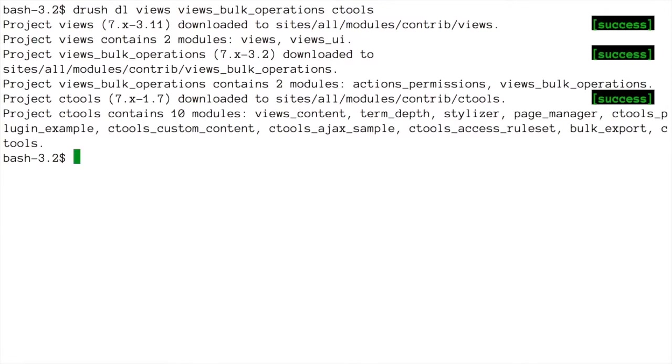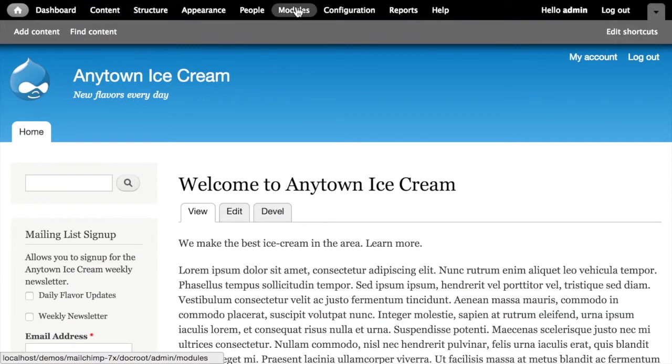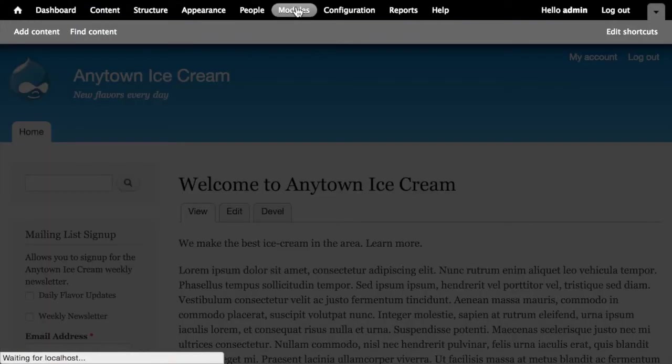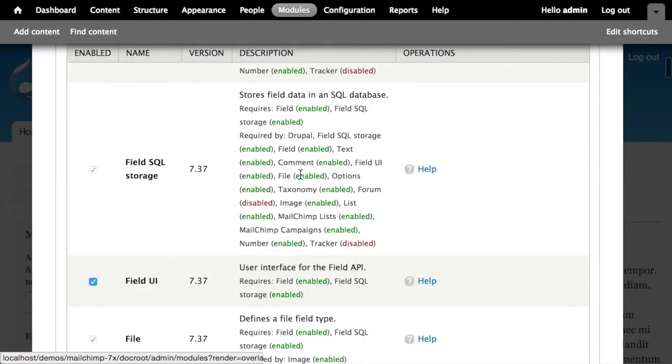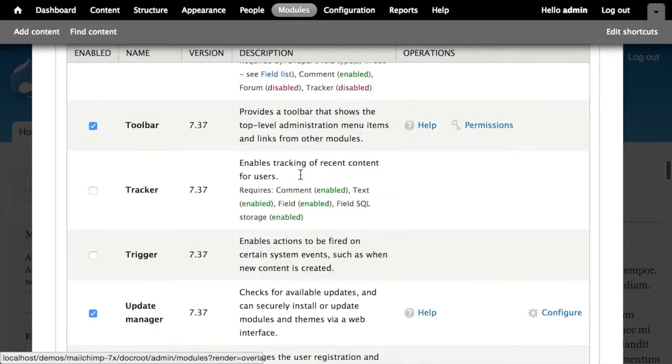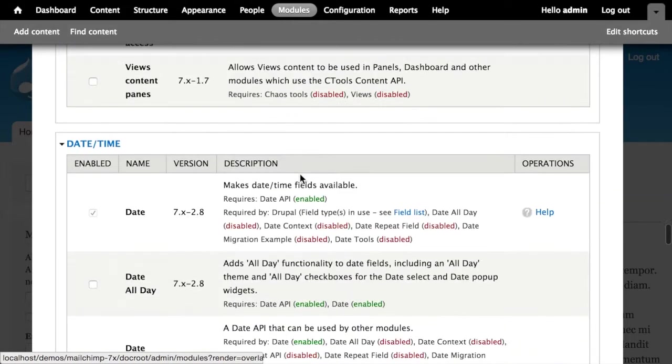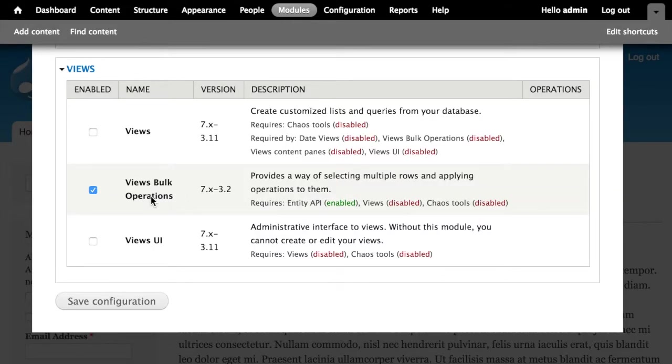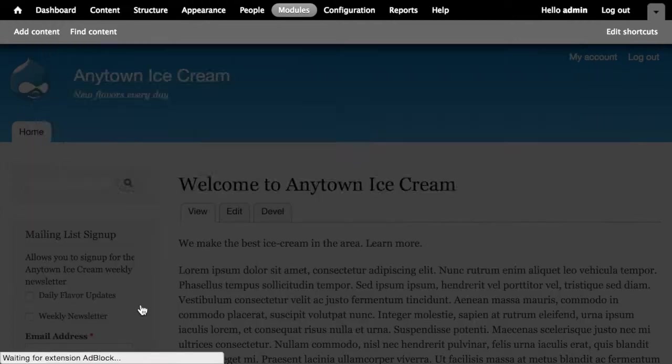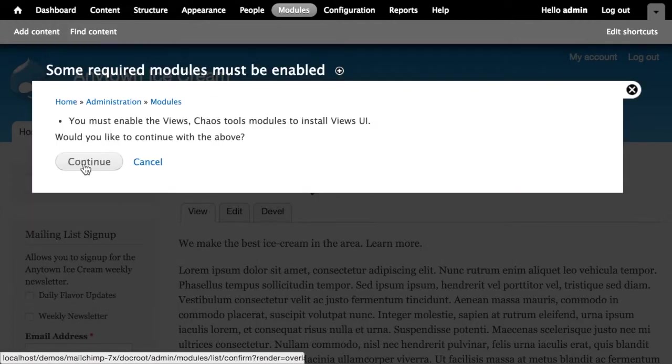Once they're downloaded, I'm going to go ahead and enable the Views Bulk Operations module. So let's switch over to our site. Back on my Drupal site, I'm going to go to the modules tab. And then I'm going to scroll down all the way to the bottom of the list basically. And under the Views section, I'm going to say enable the Views Bulk Operations module and the Views UI because of course we'll need the user interface to build our view. Then go ahead and save that and then continue.